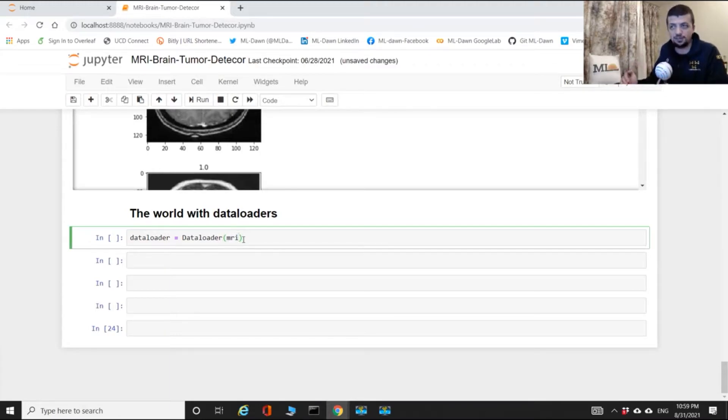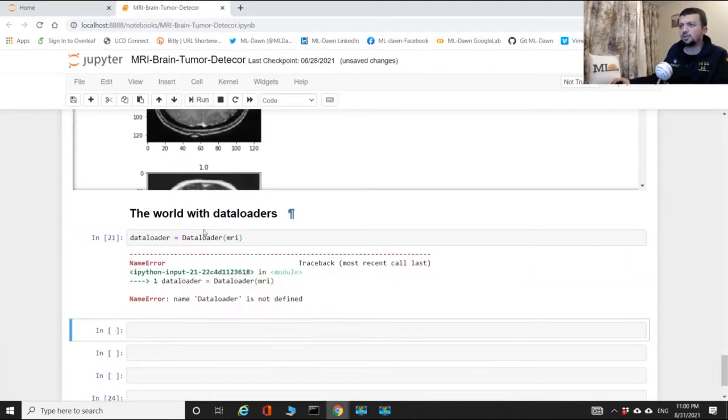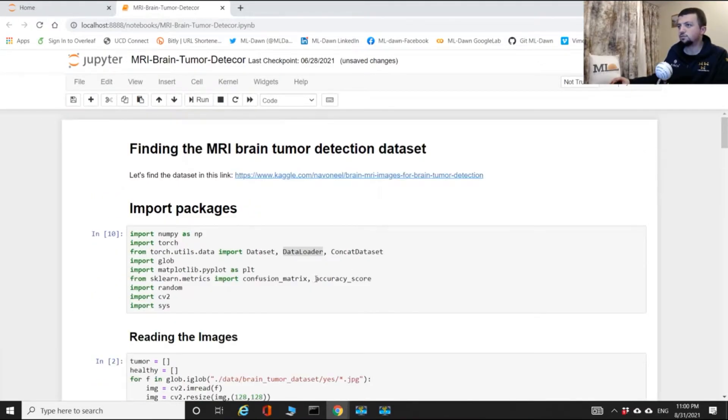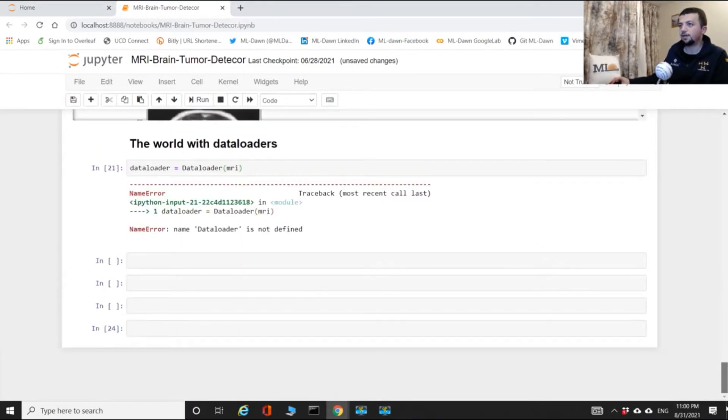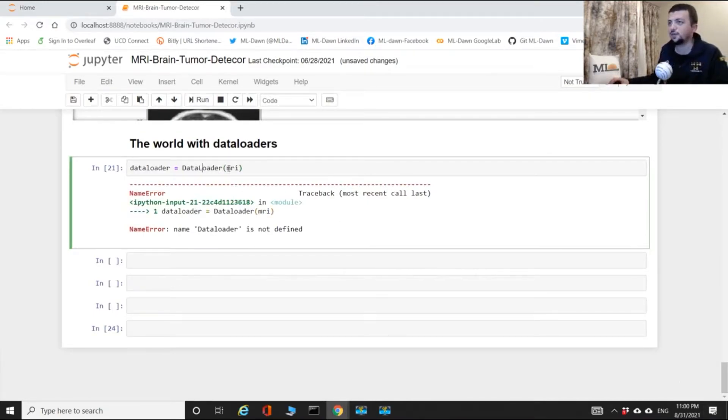I'm just gonna run this. Oh it's not defined, I think I haven't run this, maybe. Oh sorry it's capital L, I think I have. These errors are good, it's nice to see these errors, they're good reminders.